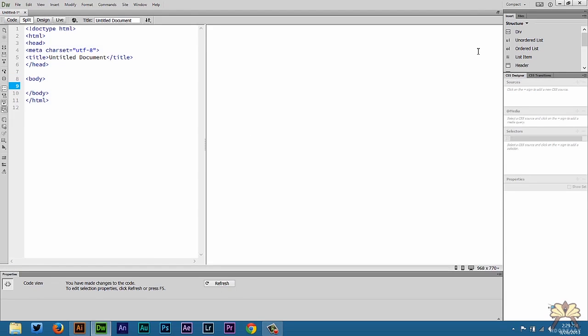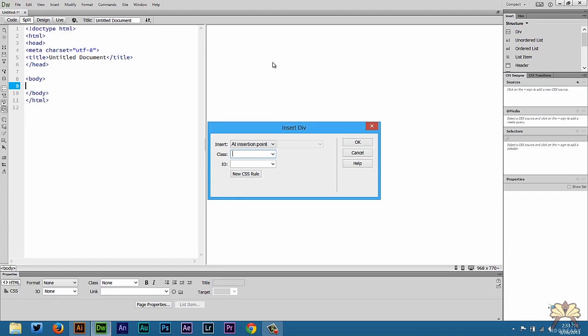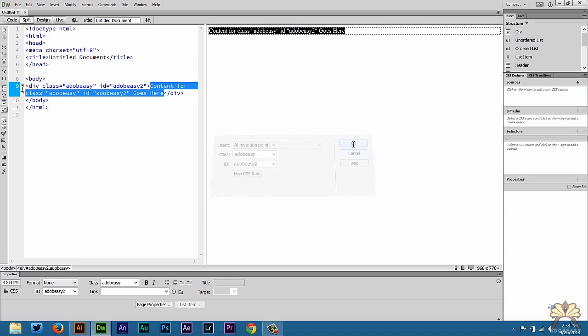So in Dreamweaver it makes it really easy. On the right hand side we can just go to insert and select div. So I'm going to call the class Adobe Easy and I'm going to select for this ID for this one individual div, Adobe Easy 2, and select OK.